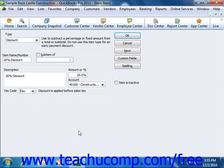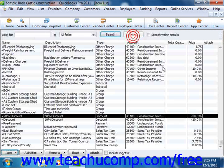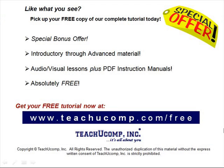Now, once you've created the discount item, you can click the OK button to save the item into the item list. Pick up your free copy of the complete tutorial at www.teachucomp.com/free.